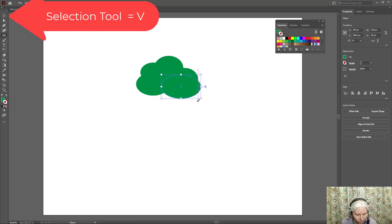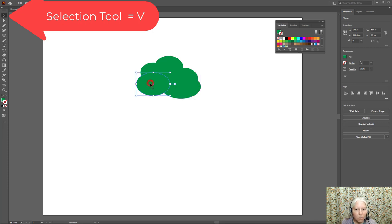V on the keyboard lets me switch to the move tool and move this one down just a little bit.